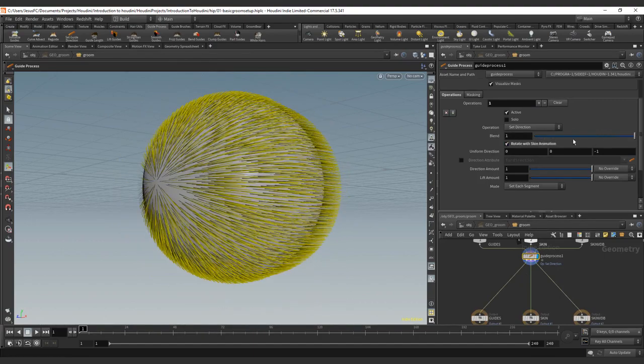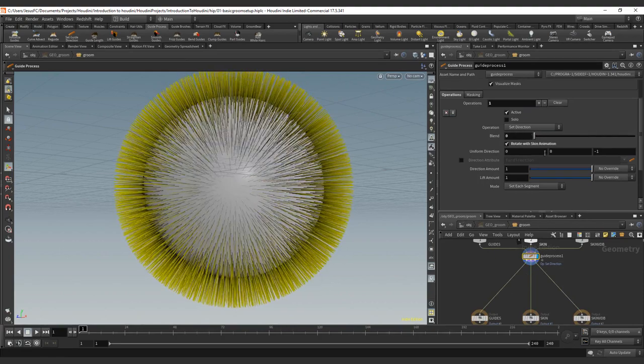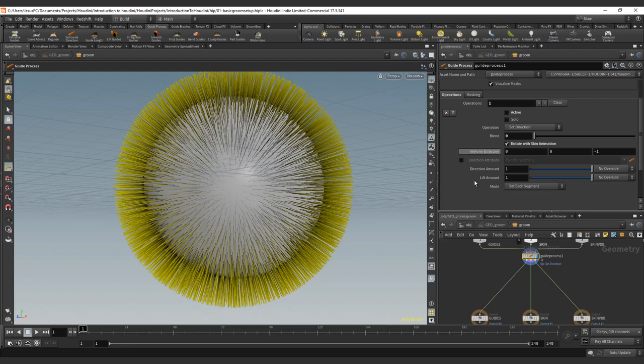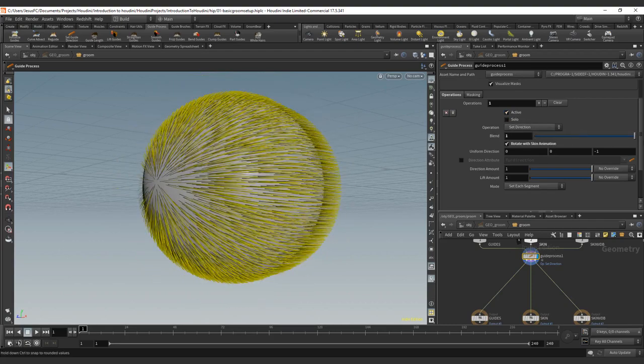We can rotate with the skin animation in case we have rigged skin. And the solo and the active are when you have more than one operator, you can have active or inactive to turn off and on, or just isolated. So that's when you have more than one.